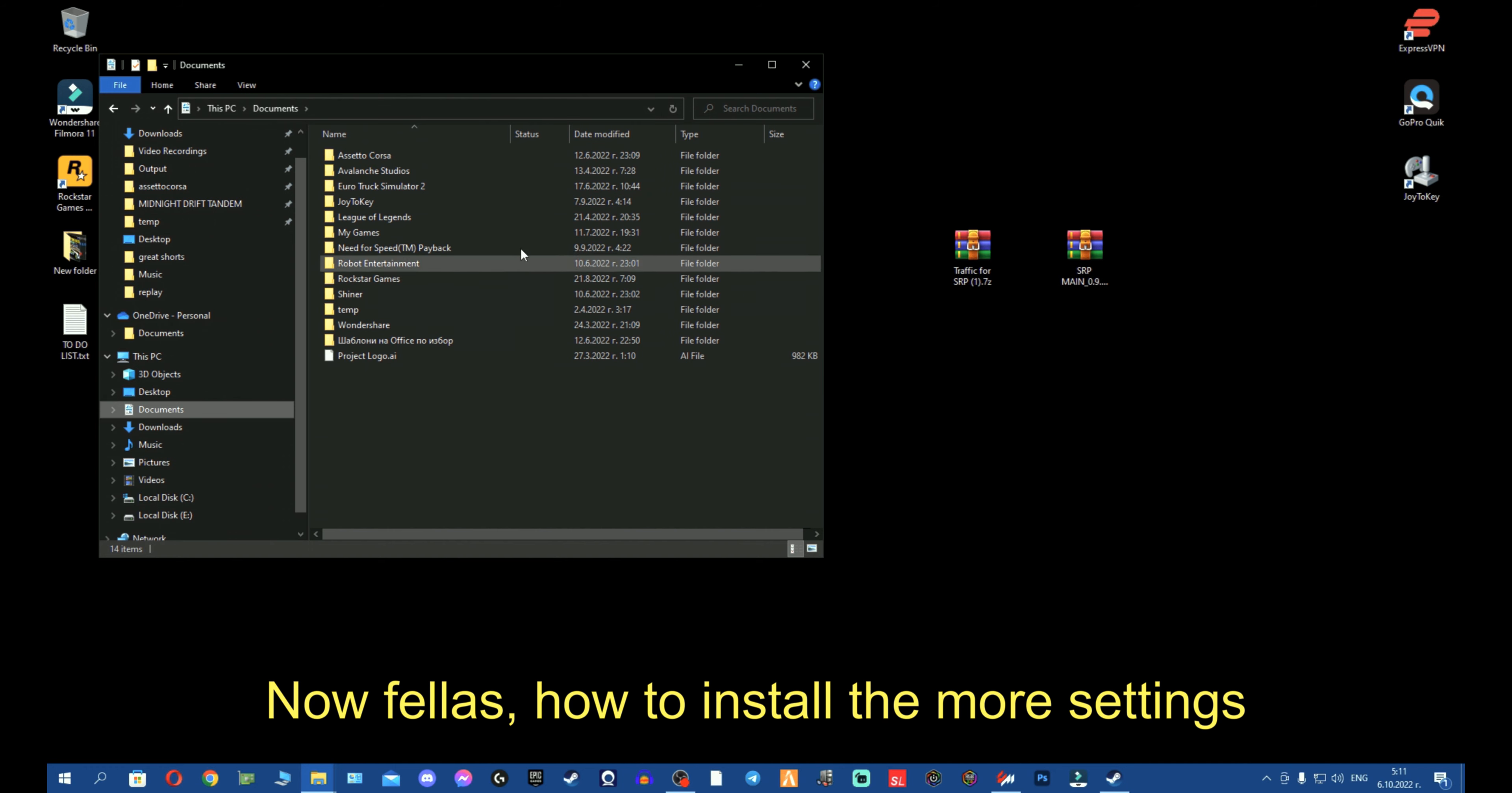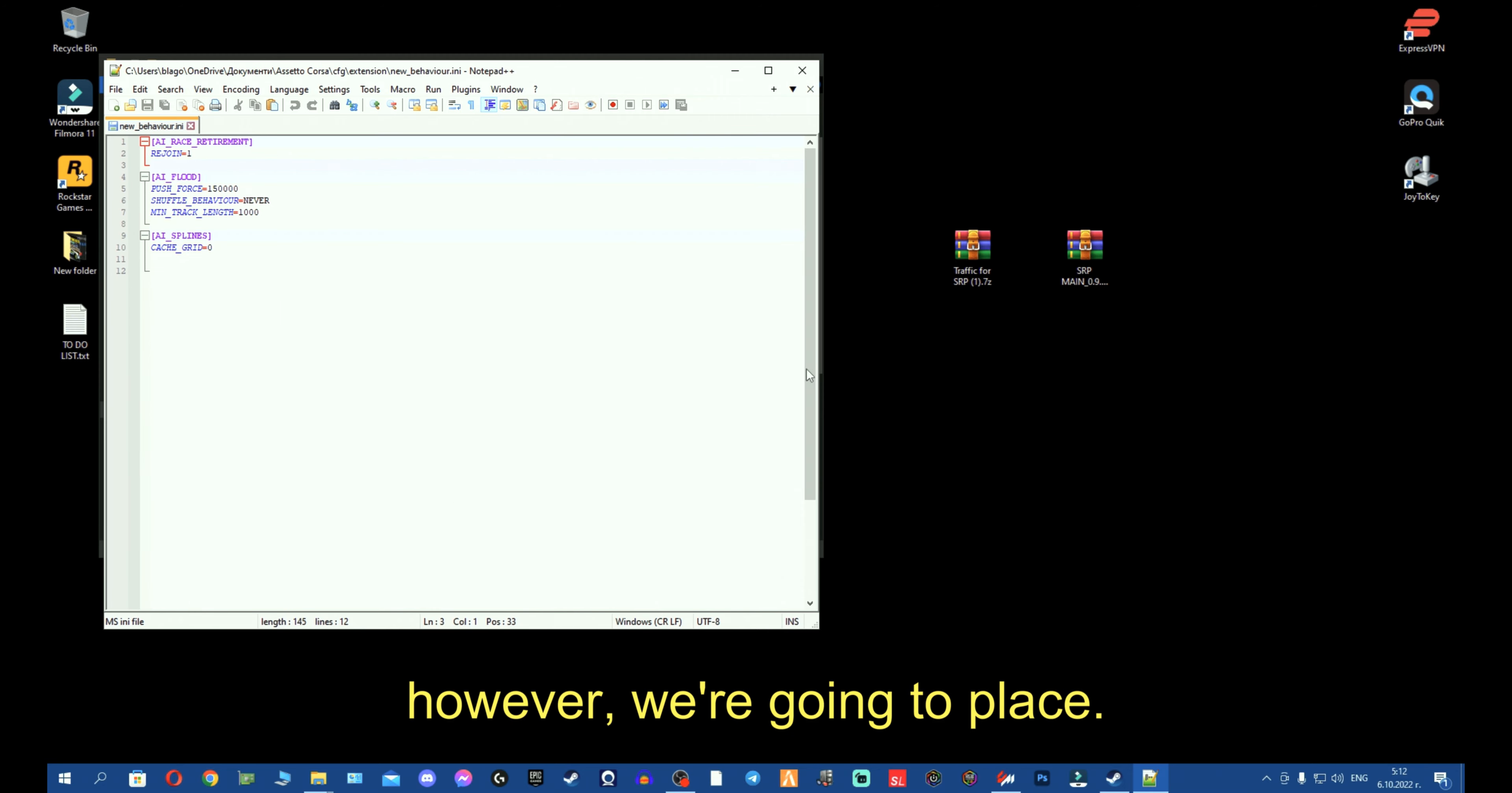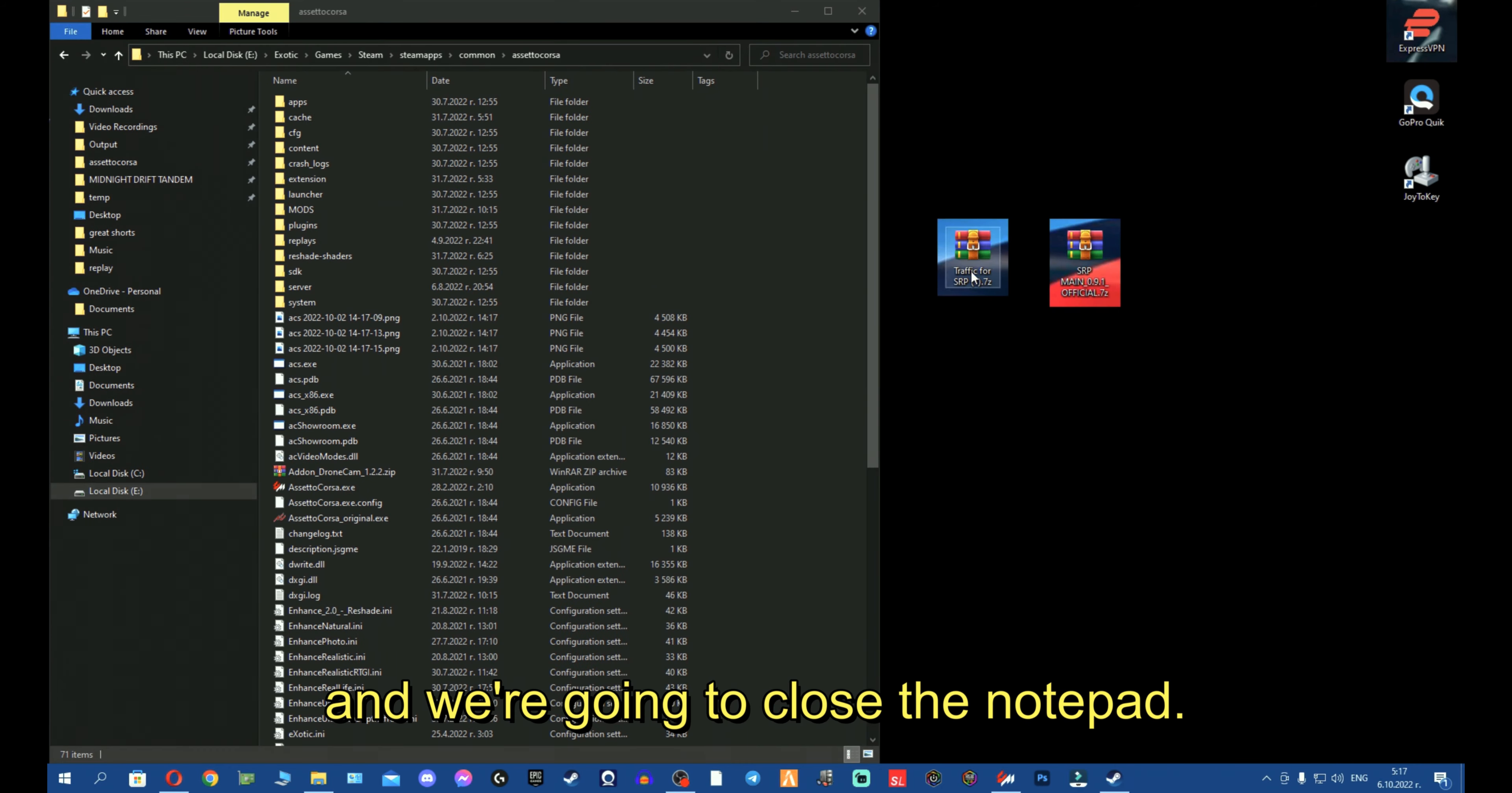Now fellas, how to install the more settings? You have to go to documents on your PC, Assetto Corsa, CFG and extensions. Now, on extensions, you will find new behavior. You open it either with notepad or notepad++. You can see I now have notepad++. What I'm going to do, you can see already preset settings from the content manager. However, we're going to place the already done and recommended settings from the guy who made the spline lines and was already testing for a long time. You can imagine how much time he spent making the settings. So, what we're going to do, we're literally replacing absolutely everything. We're going to do Ctrl S to save the settings and close the notepad.